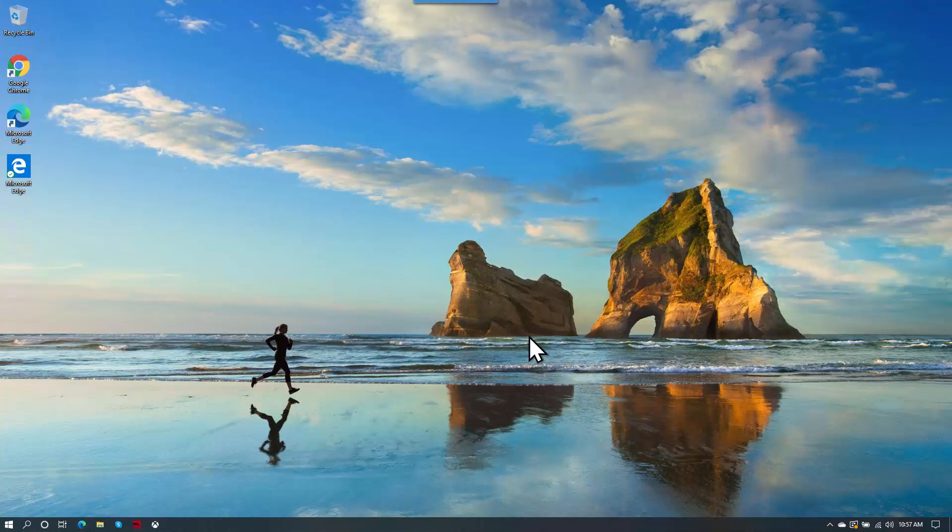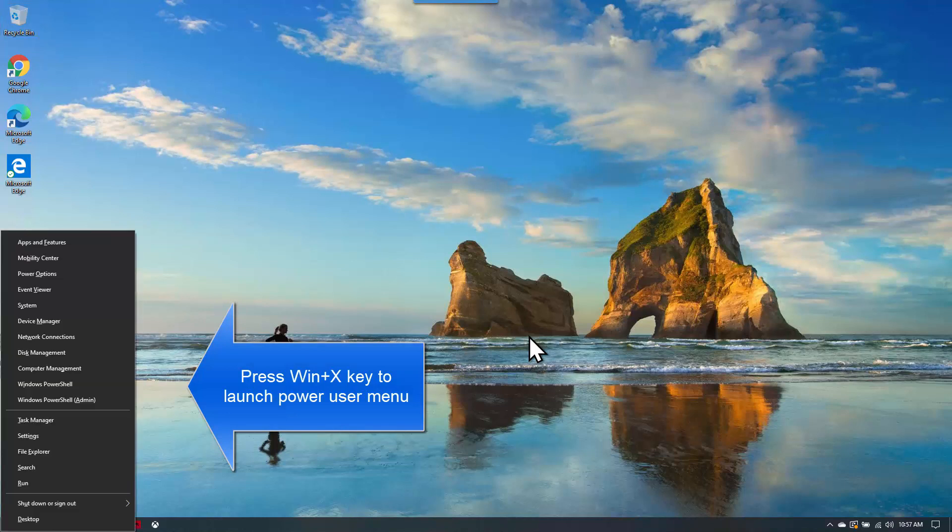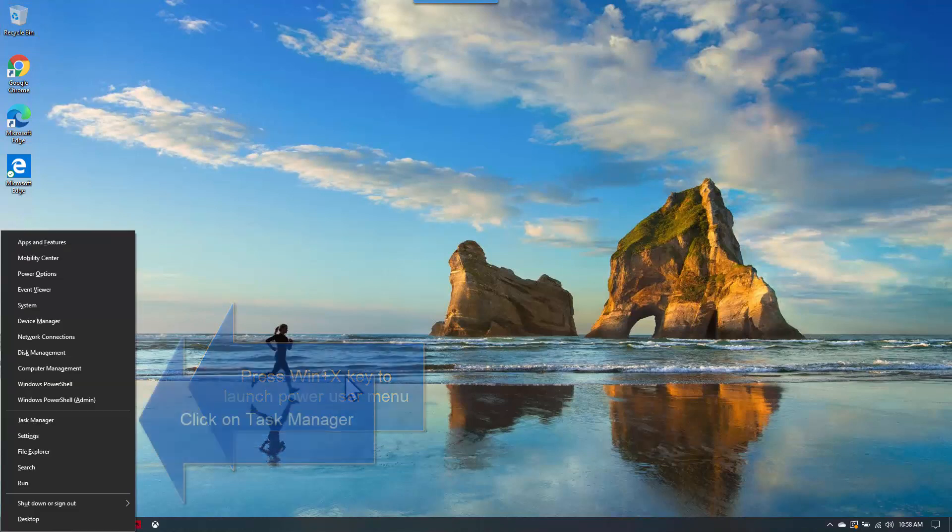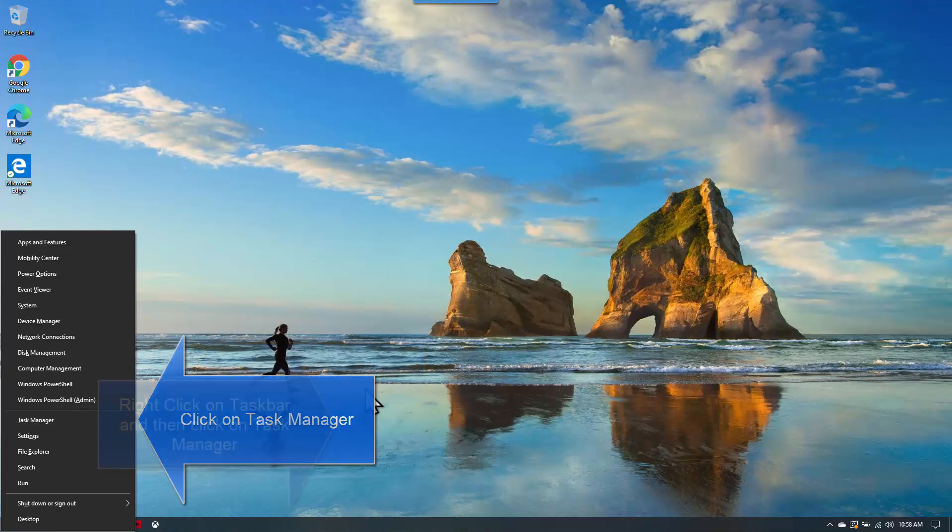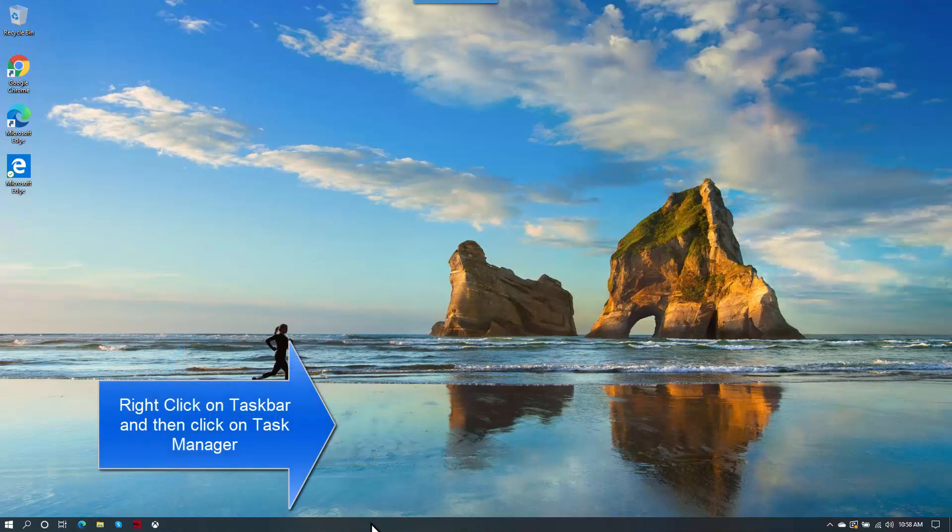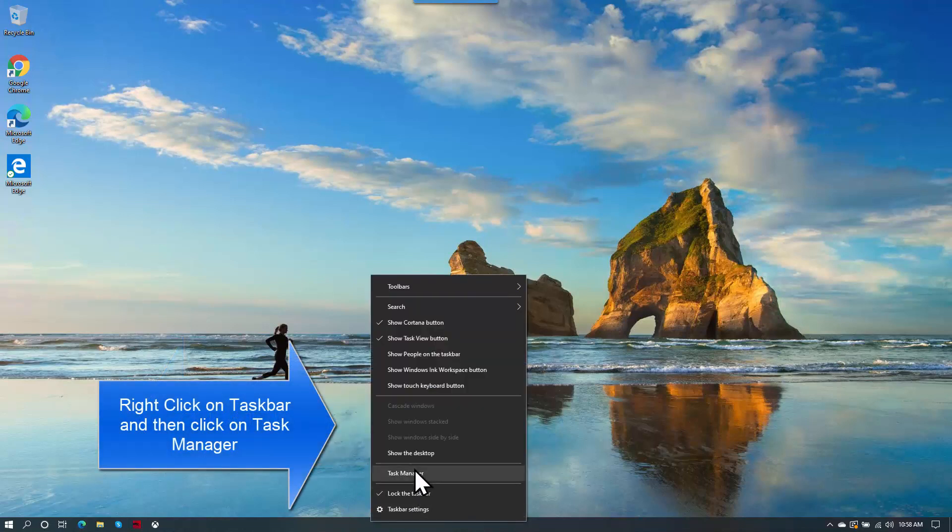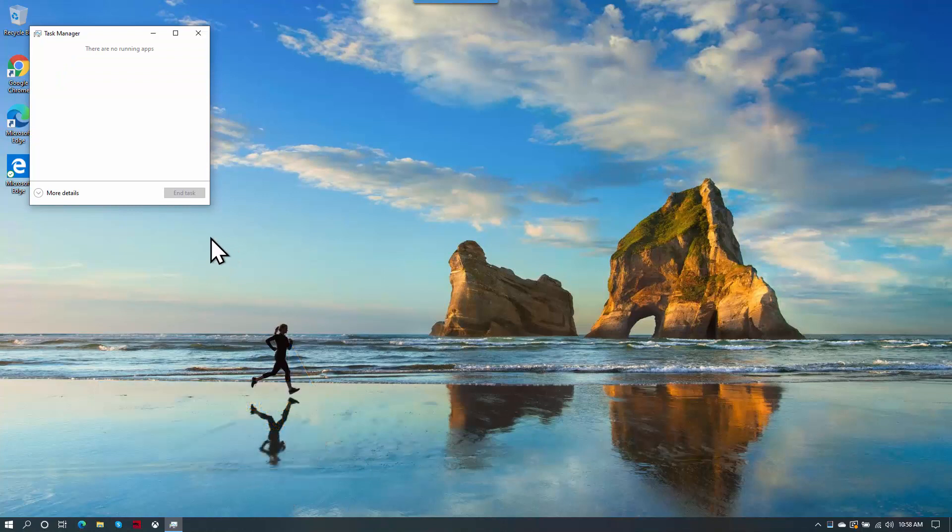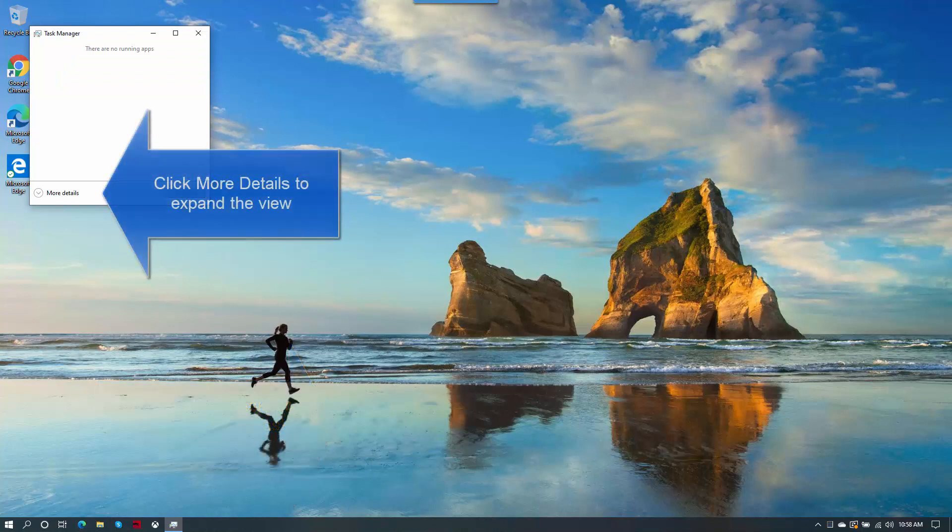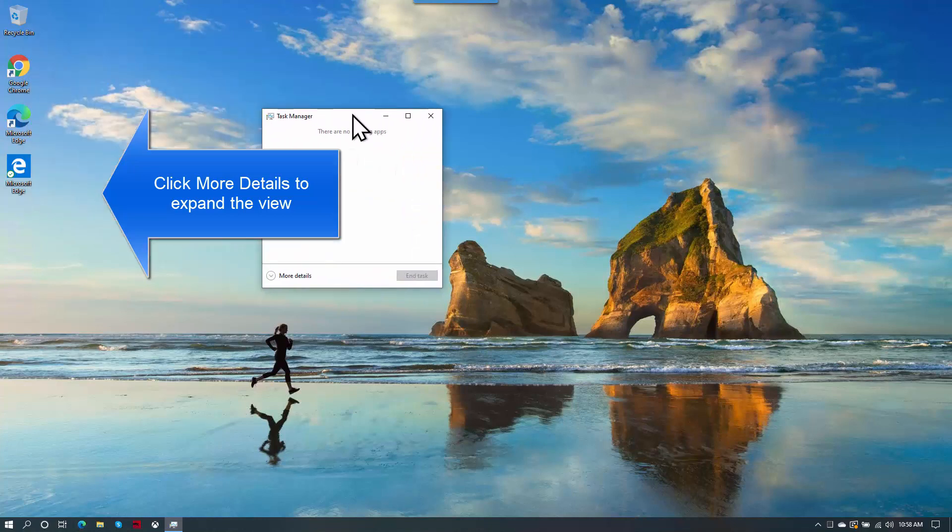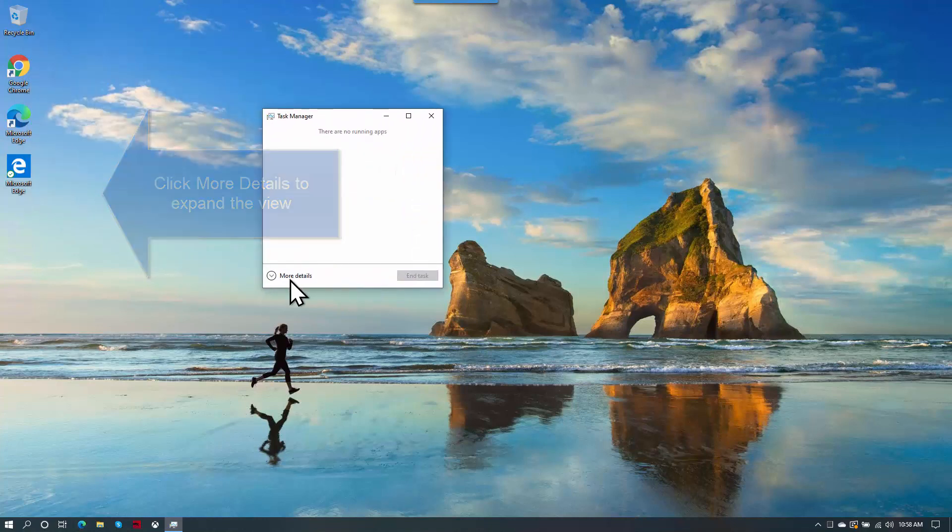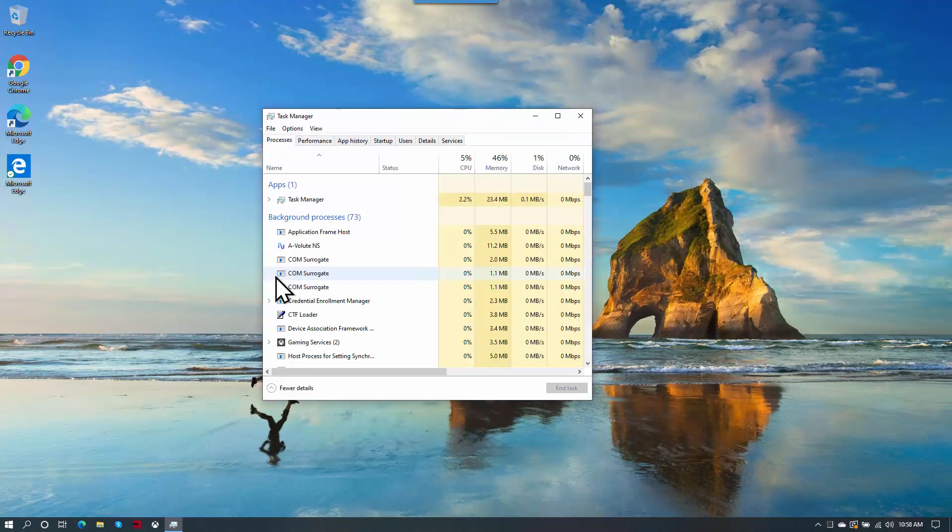You can press Windows and X key to bring up the power user menu and click on Task Manager, or you can right-click on your taskbar and then click on Task Manager. Once you open the Task Manager, if it is in this state, you can go to More Details. This will bring up the complete details from your system.